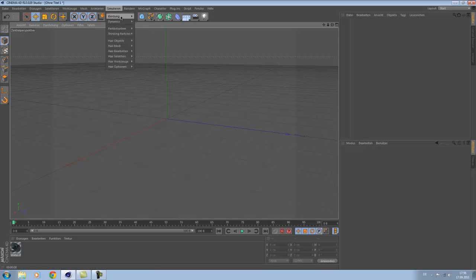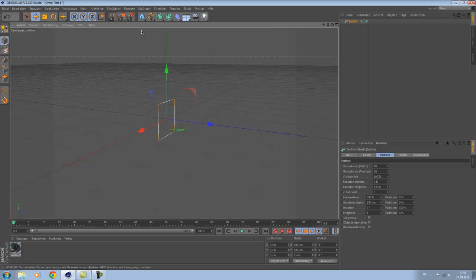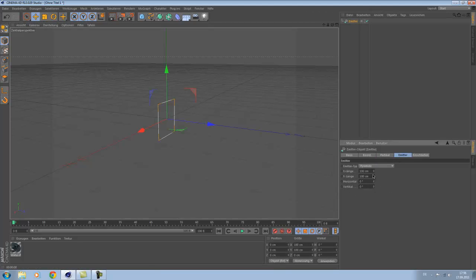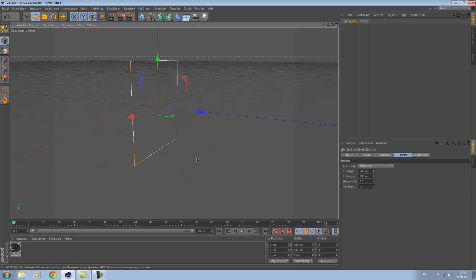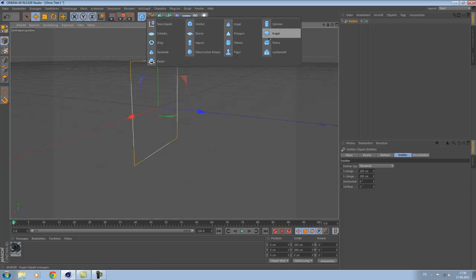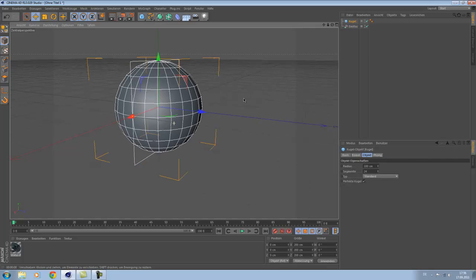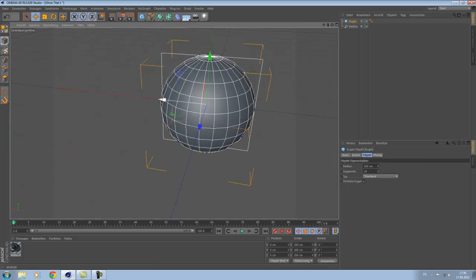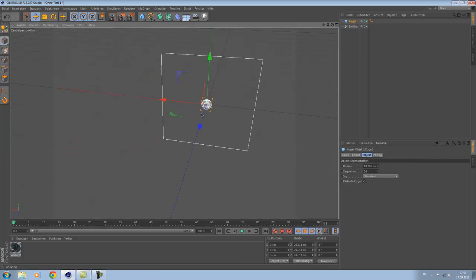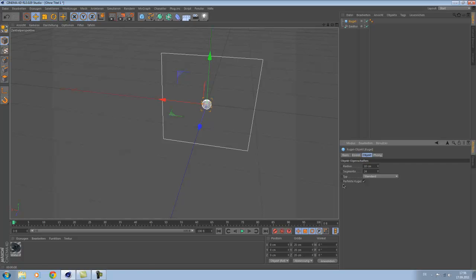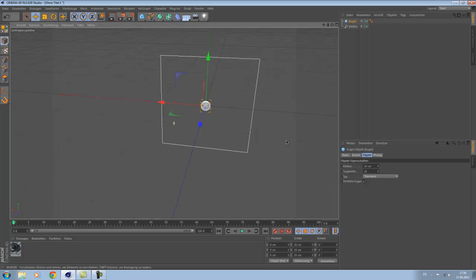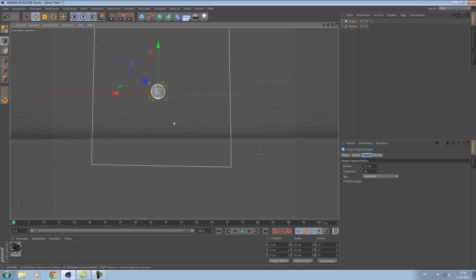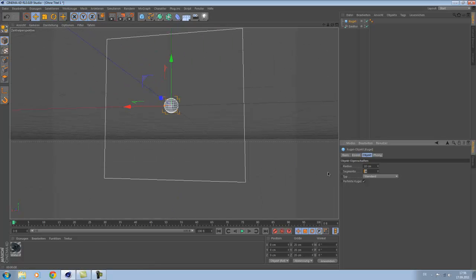Go to Simulate and go to Particle System and make an Emitter. Resize the emitter to 200 centimeters. Okay, next make a ball and resize it, make it about 10 and just put the segments down to 10.